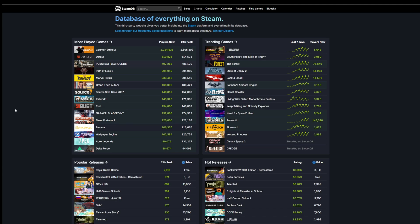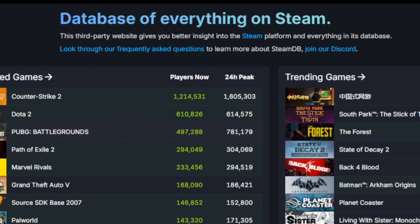There is a little tool you might be aware of, but I think some of you are not. I want to show you. It's called SteamDB. If you go to steamdb.info, you're going to find the database of everything on Steam.